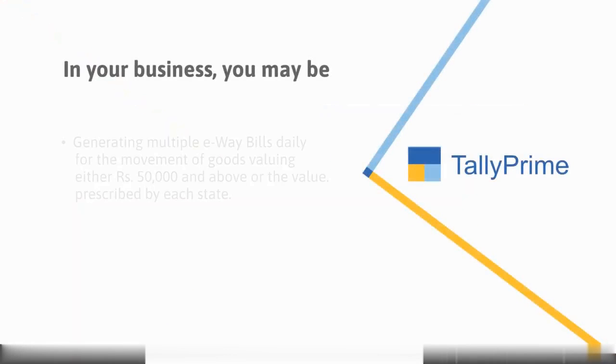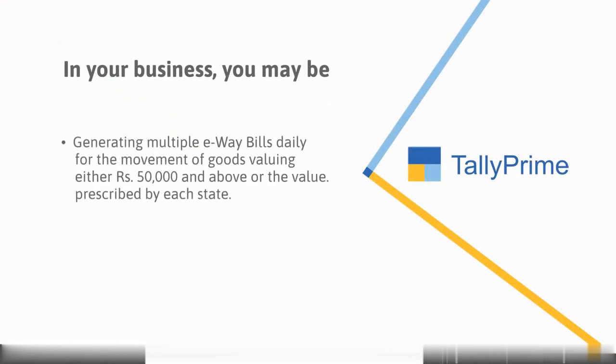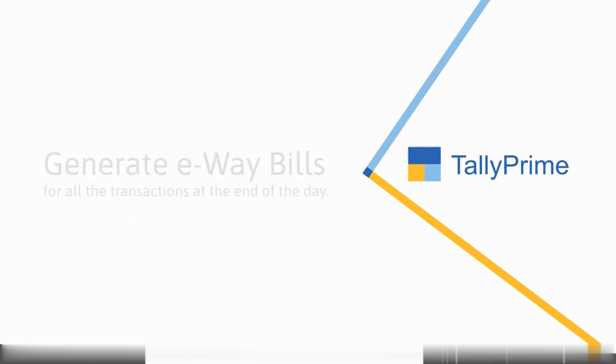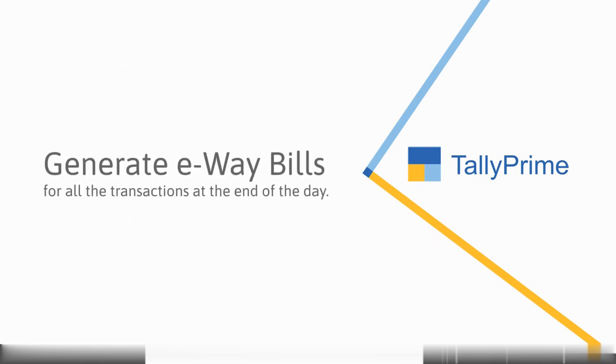You may be generating multiple e-way bills daily for the movement of consignments worth either Rs 50,000 or more or the value prescribed by each state. You may be availing the transporter details of all the consignments later in the day, and therefore you would want to generate e-way bills for all the transactions at the end of the day.